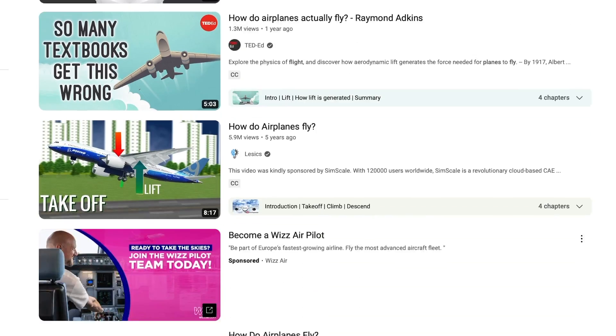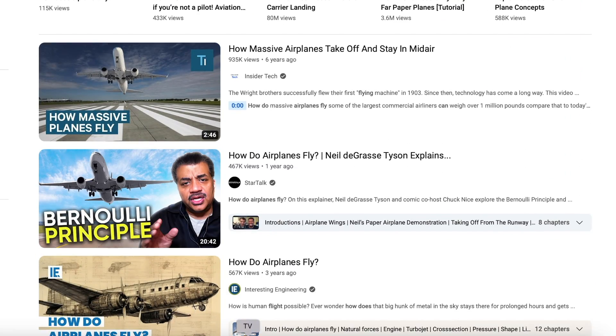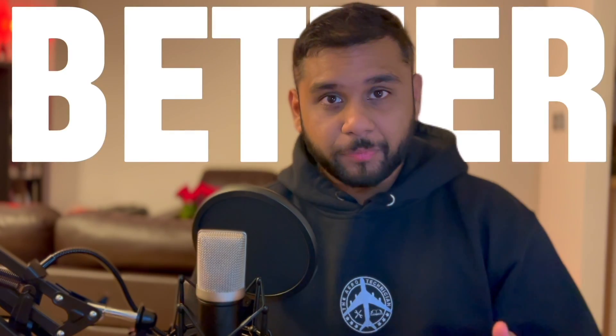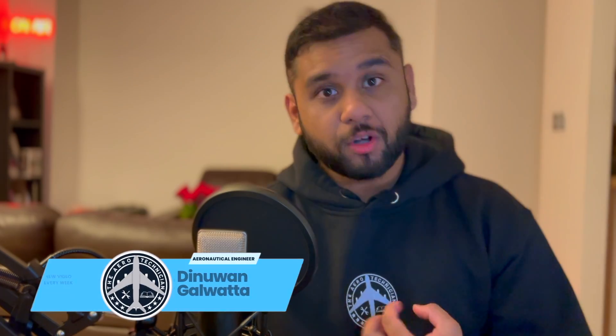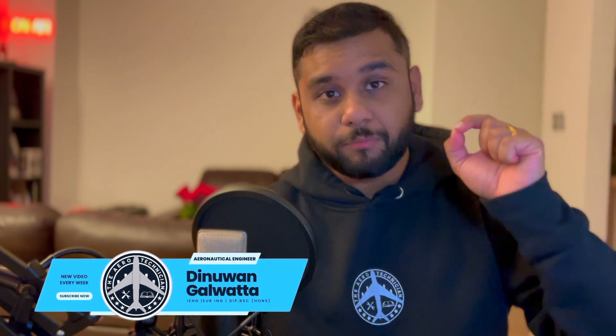Some say it's the engine, some say it's the wings that makes the aircraft fly. And there are tons of other videos out there on YouTube on the exact same topic. How am I going to do better? Well, I'm an aeronautical engineer and I'm going to make sure by the end of this video, you will know how to explain to anyone in this world how the aircraft actually operates.